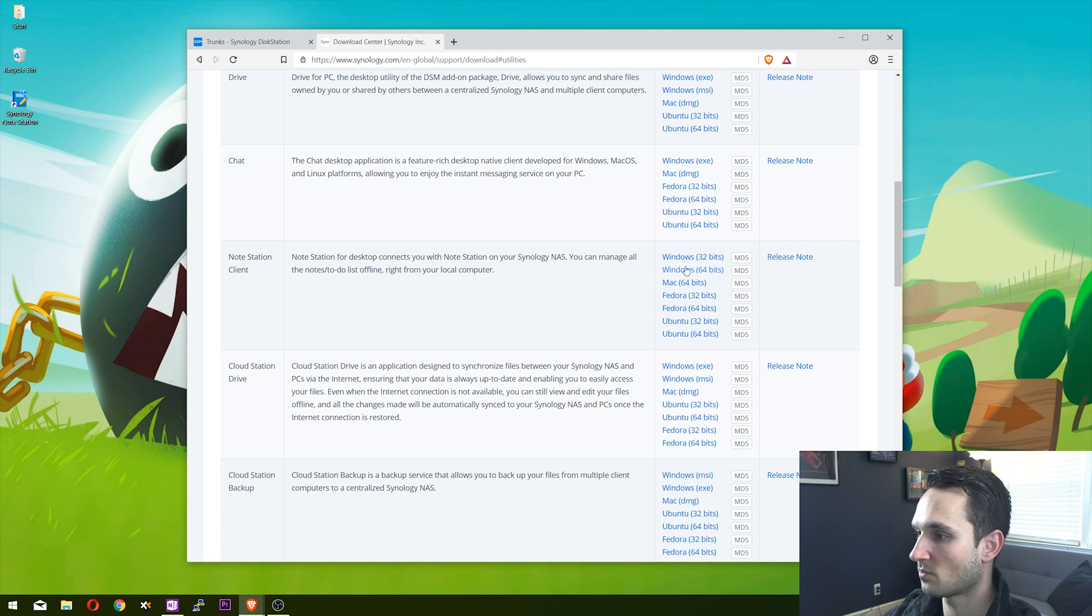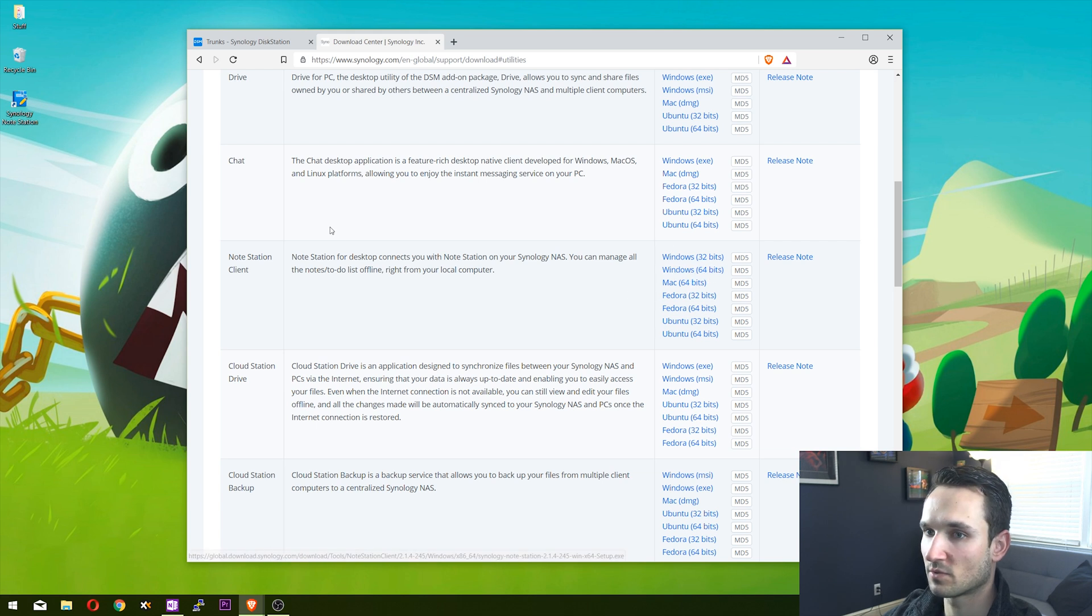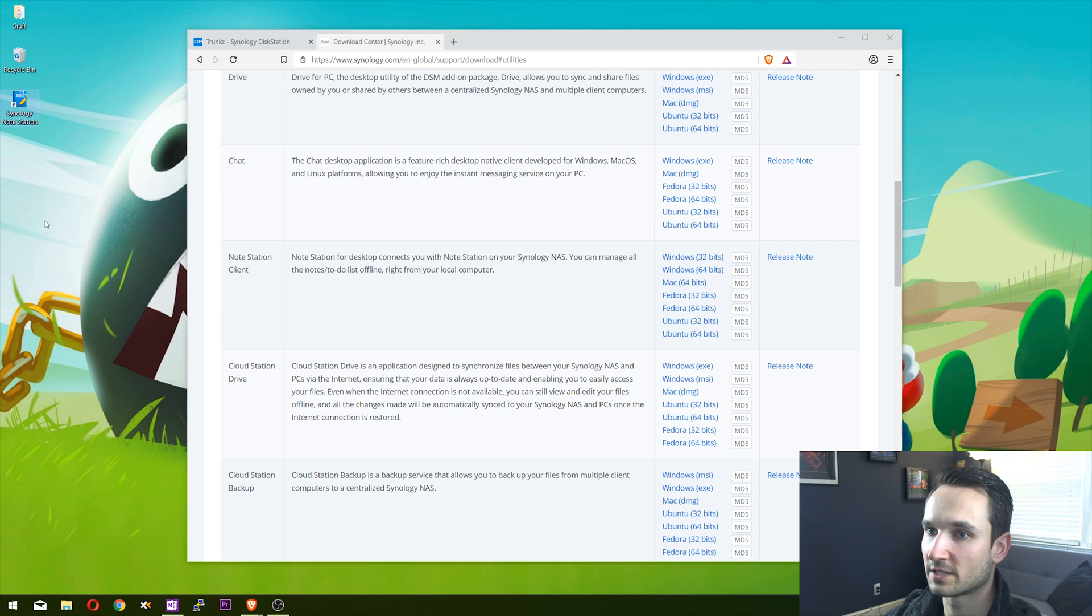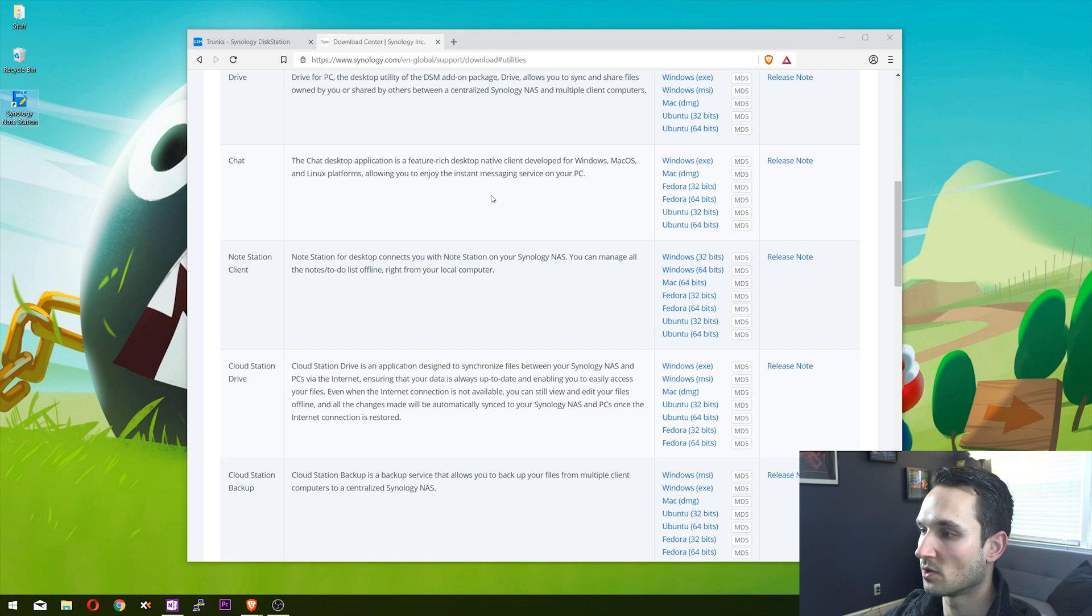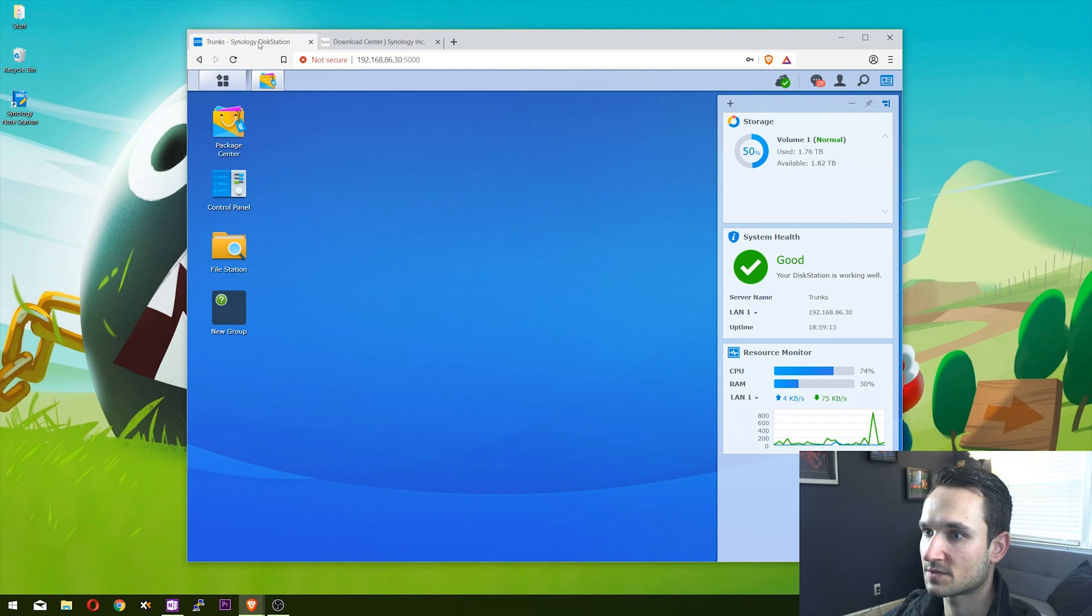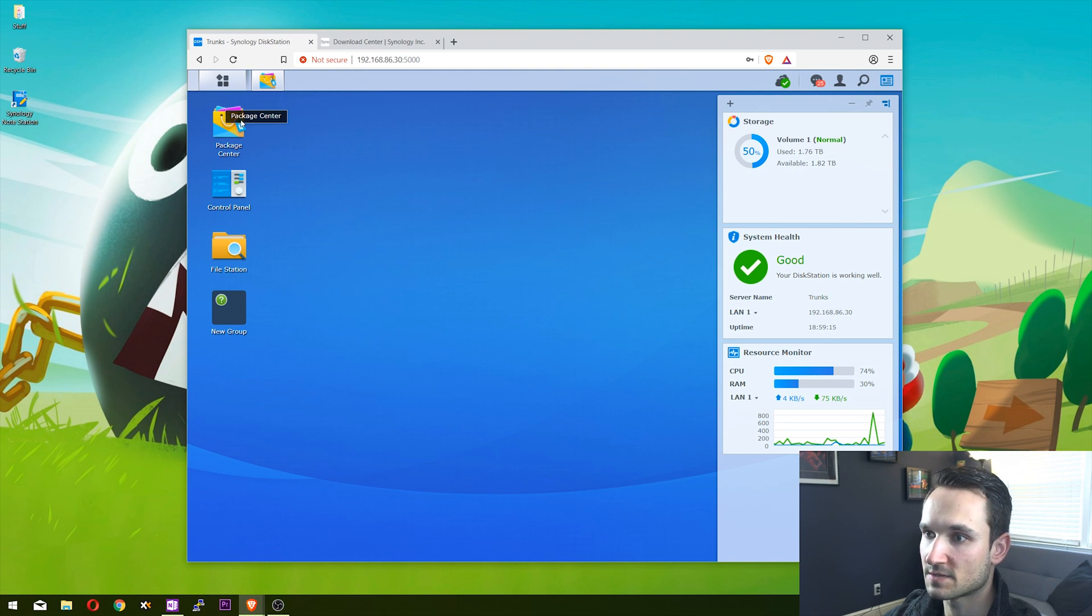You can download the version that you want. I've already downloaded my 64-bit version of Windows and installed it. We'll open that up later. Let's go back to our NAS and go to control panel. What we want to do now is create a user.